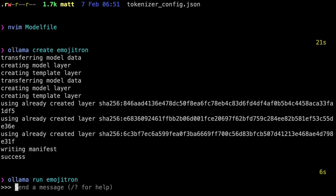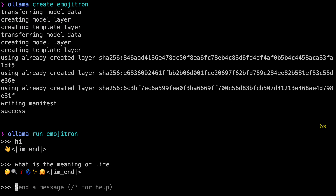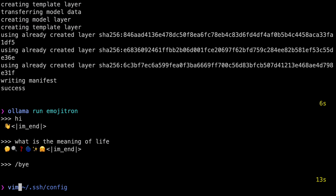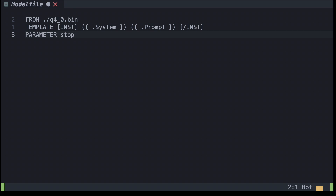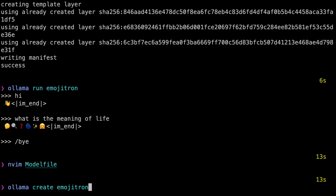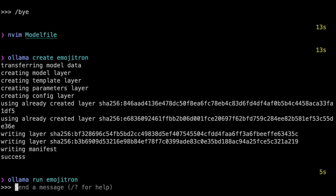Now run `ollama run emojitron`. Type 'hi' and we get an emoji followed by a control phrase: `[/INST]` at the end. Ask 'what is the meaning of life' and we get some emojis and that `[/INST]` again. Let's get out of here and edit the Modelfile again. I'll copy the `[/INST]` text, then add a `PARAMETER stop` and paste in that text. Exit out and run the create command again.